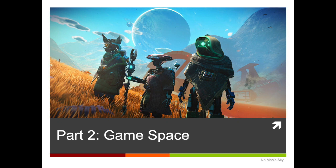Hello, welcome to this second video on procedural generation for Comp 6259 Advanced Game Design at the University of Southampton. My name is Dave Millard, I'm one of the lecturers on the course. In this video we're going to be having a look at procedural content generation for game spaces.